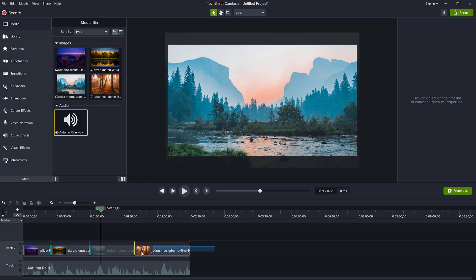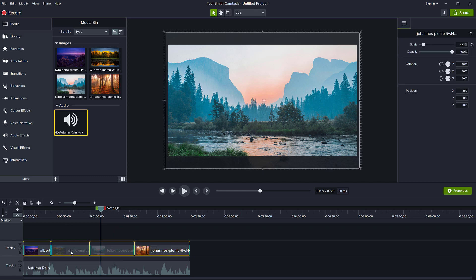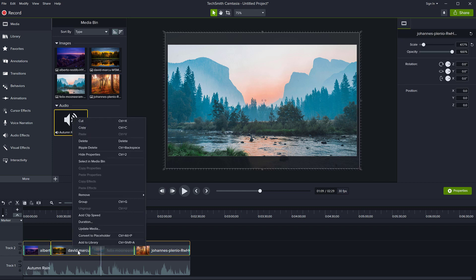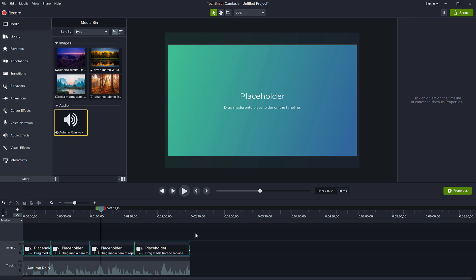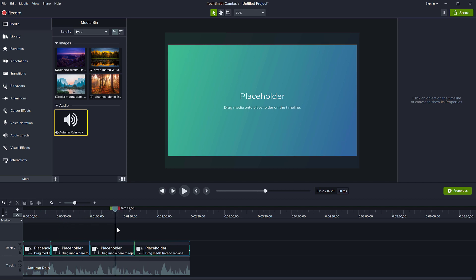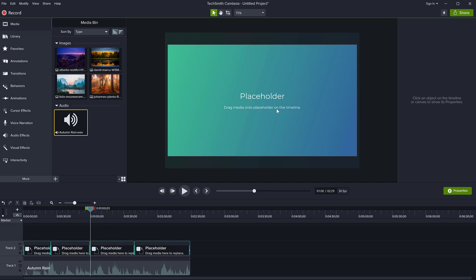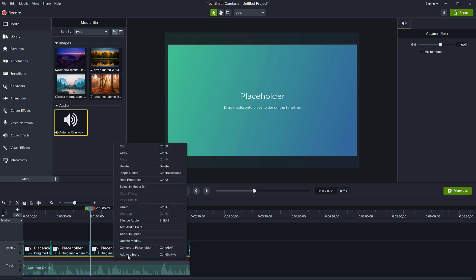You can select these and then right click and say, convert to placeholder. Now you can see the pictures have gone. So you want to do this on a new project, or maybe even save this as a template after you're done with this. So now all of my pictures have disappeared. And in their place, I have placeholder. It says you drag media onto placeholder on the timeline.